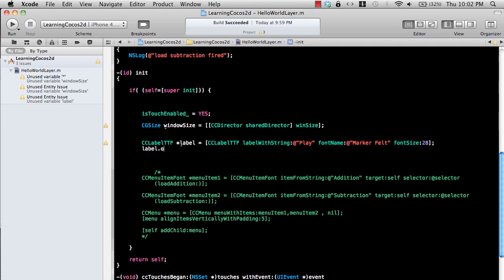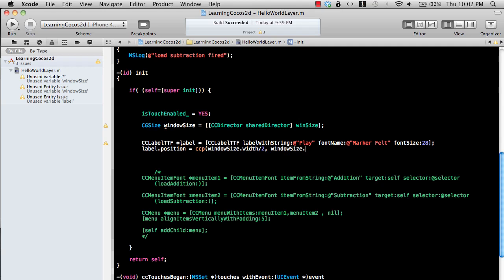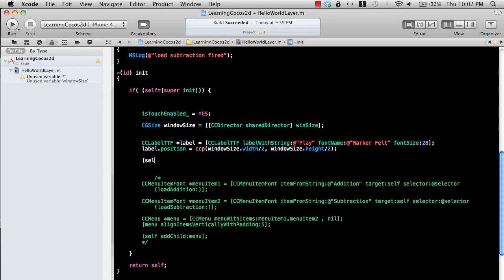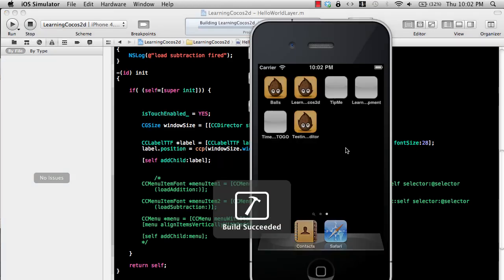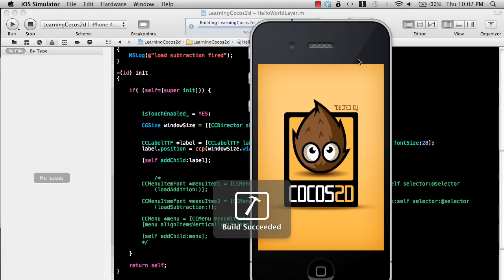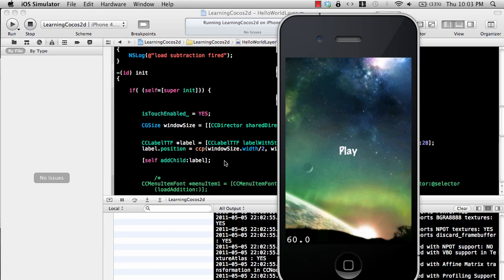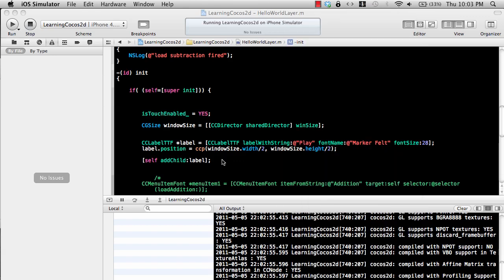Let's put the label on the center of the screen: window size width divided by two and window size height divided by two. Window size is coming from the CC director shared director win size property. We can simply add the label - add child label. Let's run this and you will see a white label that says 'play' on the screen. For simple things if you want to print out a message that's not dynamic and not changing with time, you can use this label.